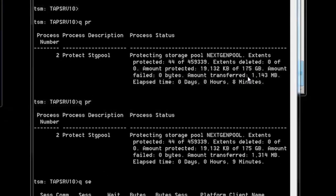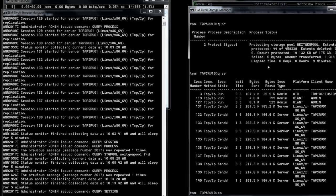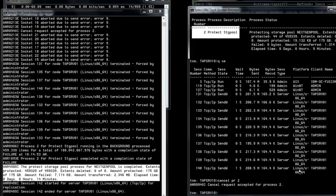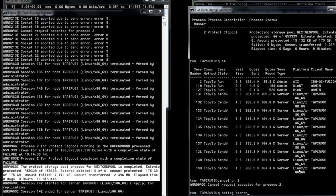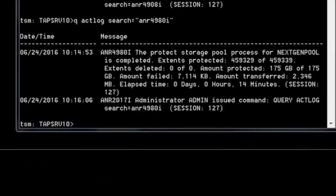Cancel the Protect Storage Pool process and look at the activity log for a rough estimate. Here we can see a total of 2,346 megabytes processed in 14 minutes. Recall this is a rough estimate because the actlog doesn't show the actual second count, unlike the query process with a stopwatch which gives a very specific elapsed time.